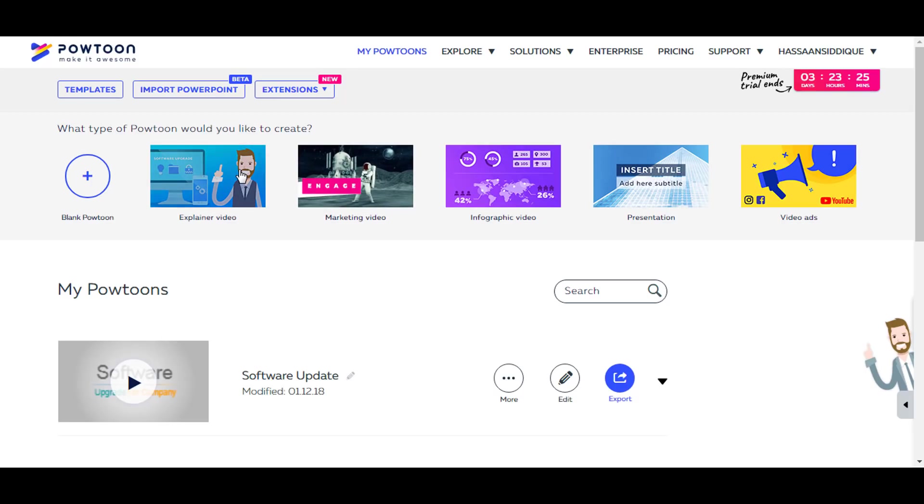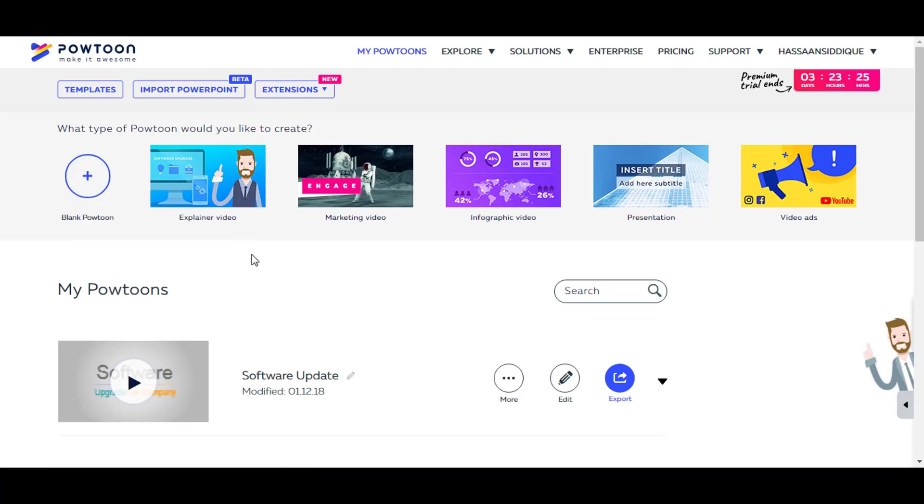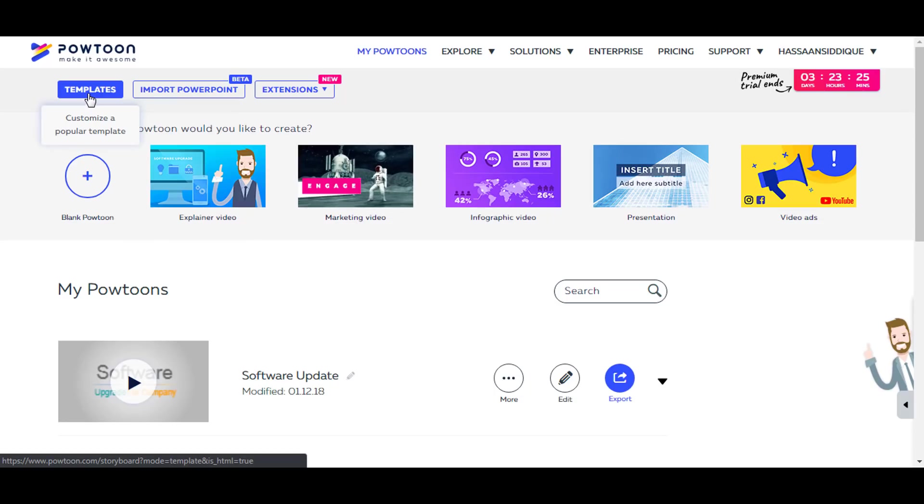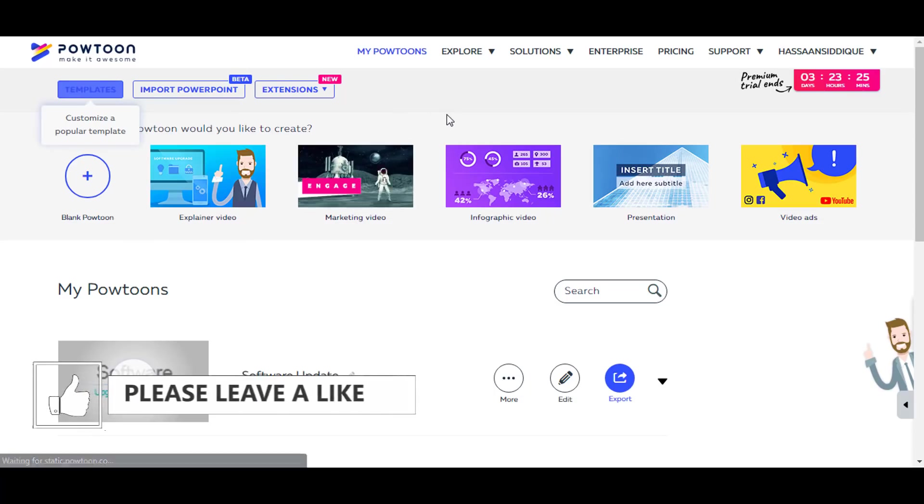It's gonna login and take me to the home page of Powtoon.com. As you can see here, it is showing me many options like explainer video, marketing video, infographics, presentation, video ads, or even a blank Powtoon if you want to make a Powtoon from scratch. And there are also the option of template, we're going to click on that.